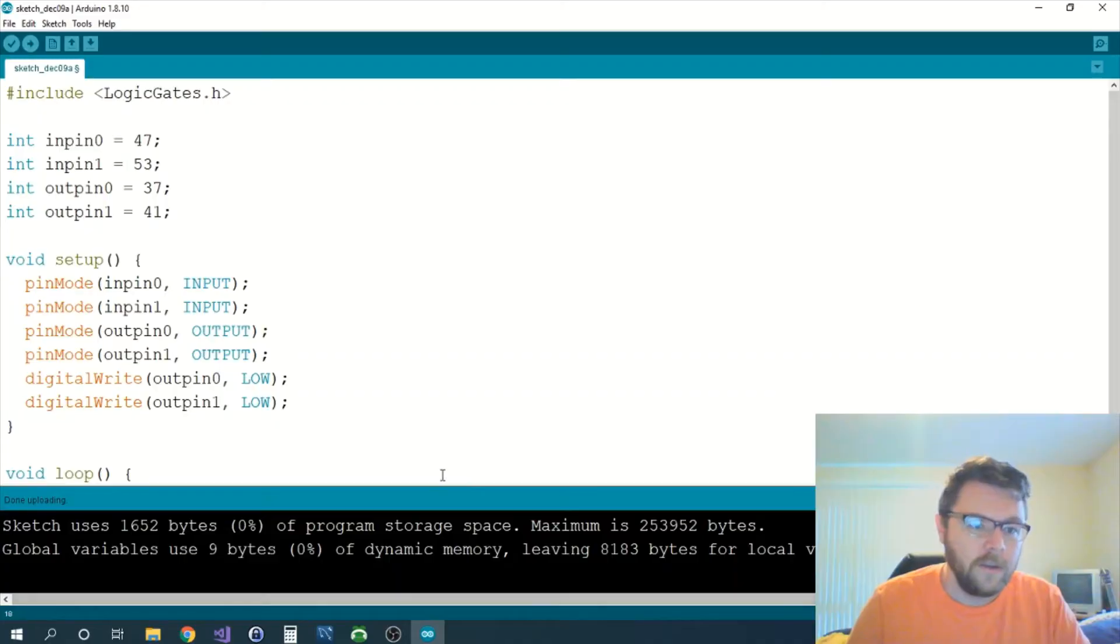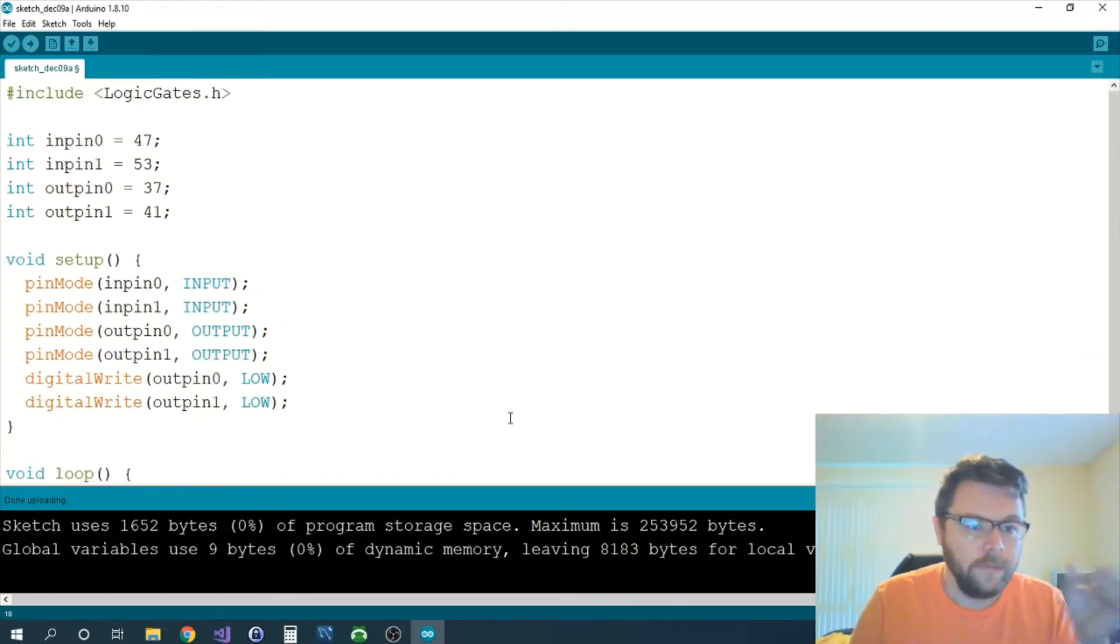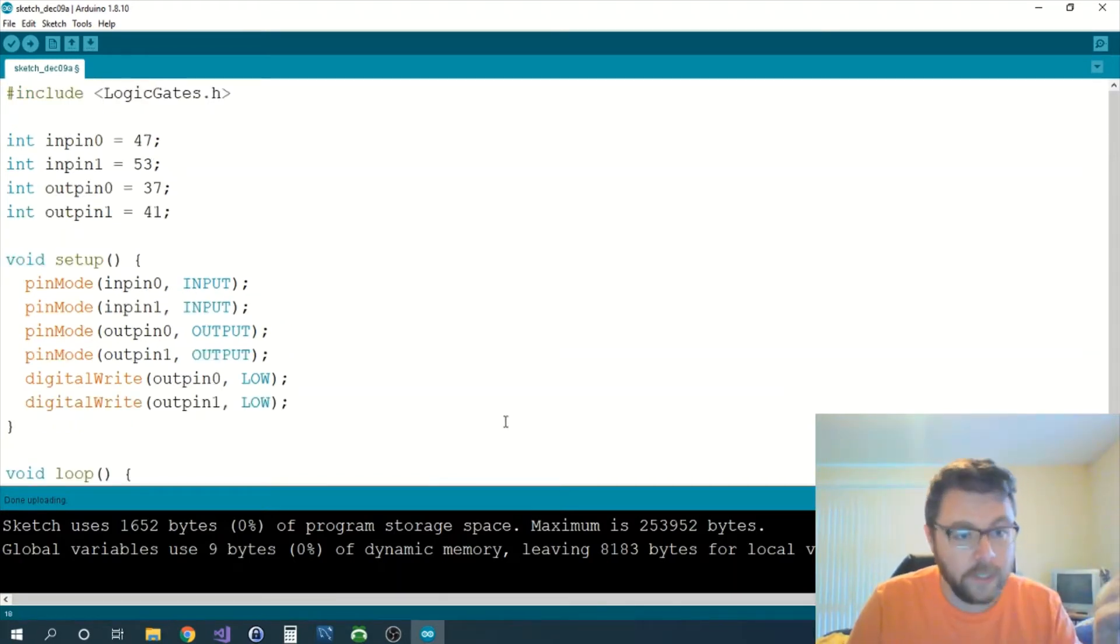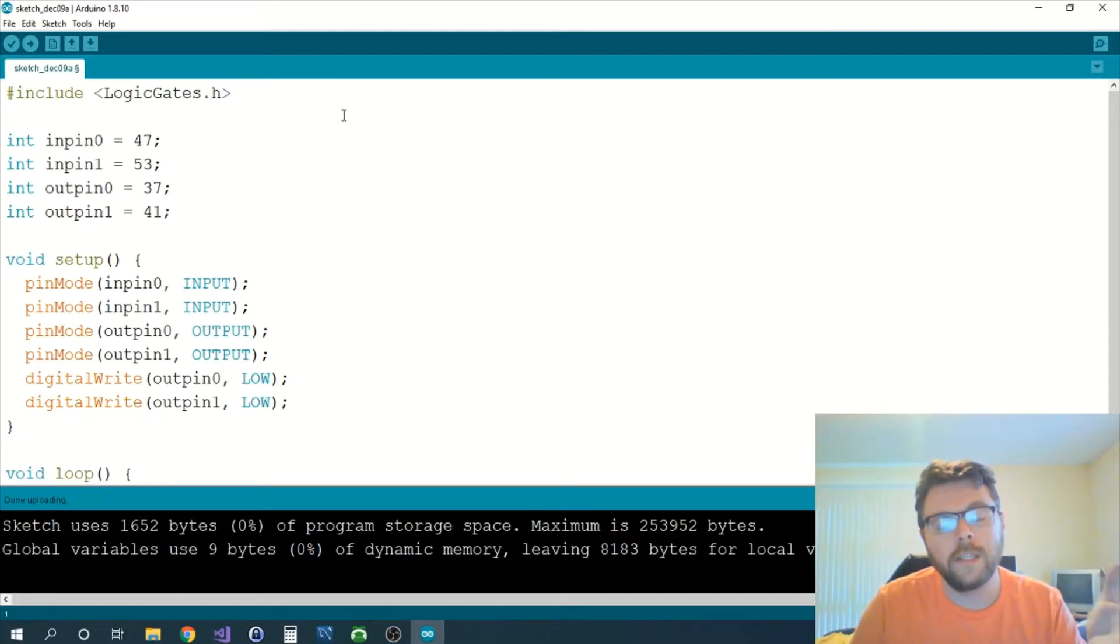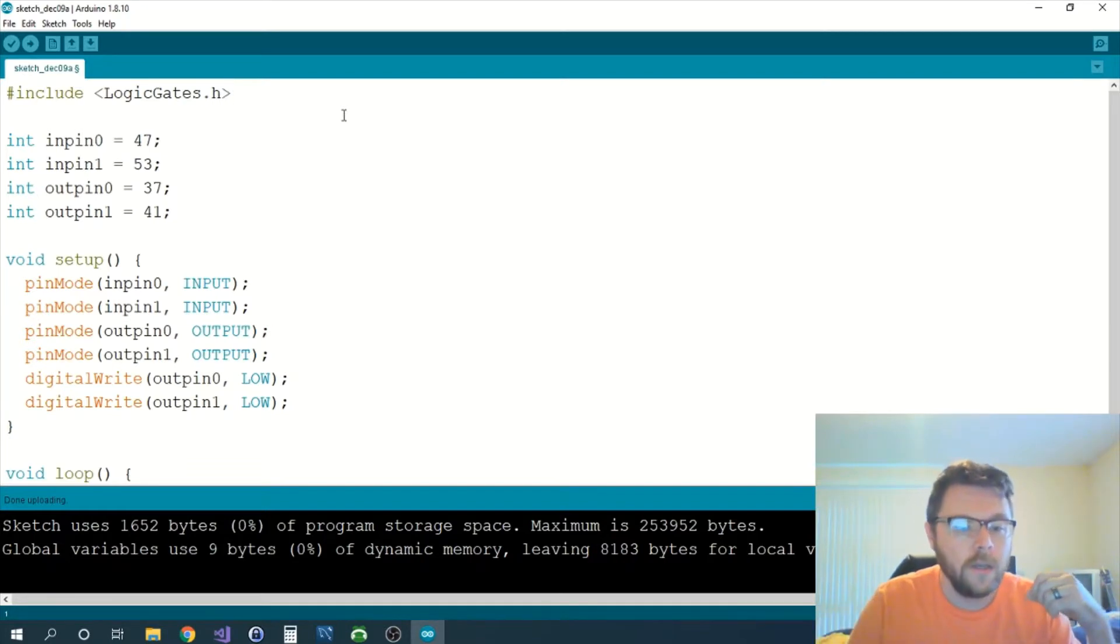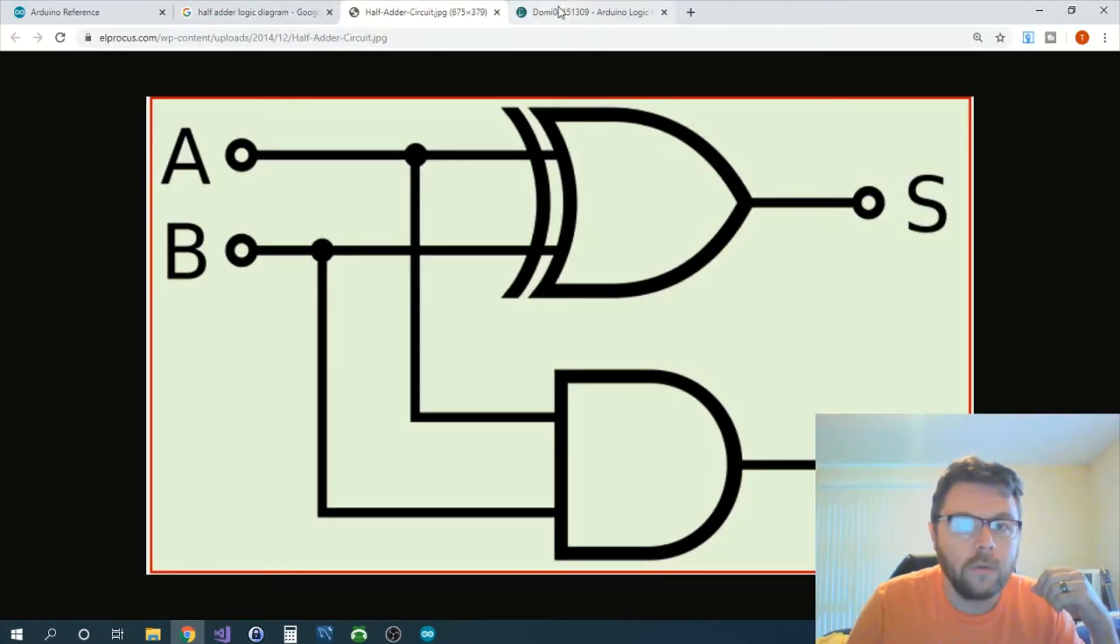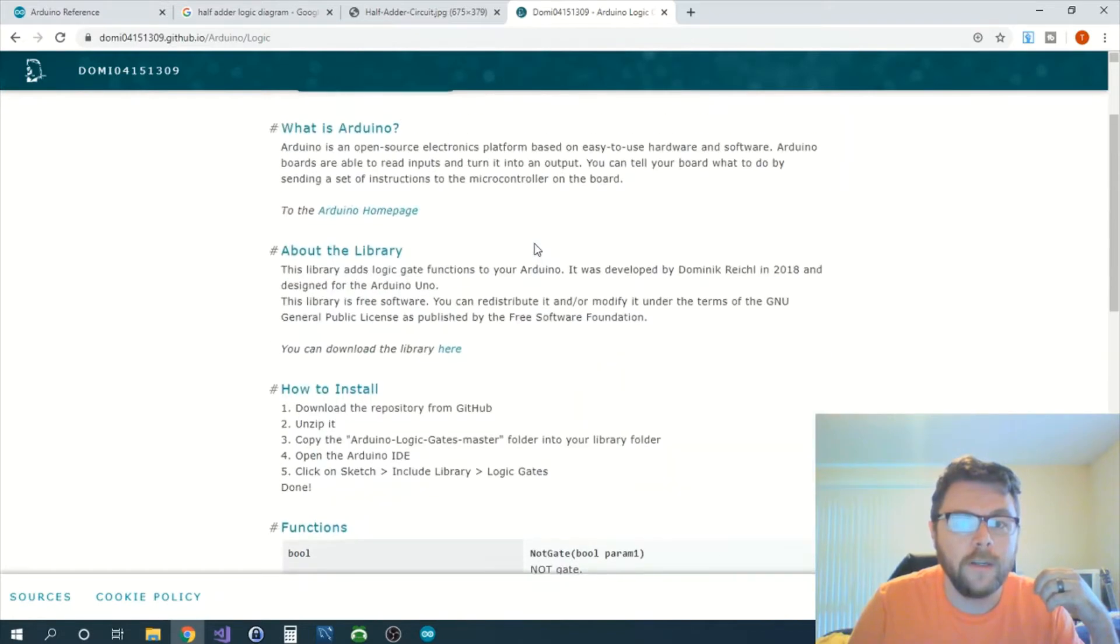Thank you guys for tuning in, let's get started. Alright, so this is our code that we have so far. Right now the board isn't doing anything. We're including a library here for logic gates. I could have written the gates myself, but I decided I would find a library for it because somebody else already did the work for me. Shout out to domizero415130 or something like that. They have a bunch of examples, a link for you to go download the library with tips on how to install it and all that other stuff.